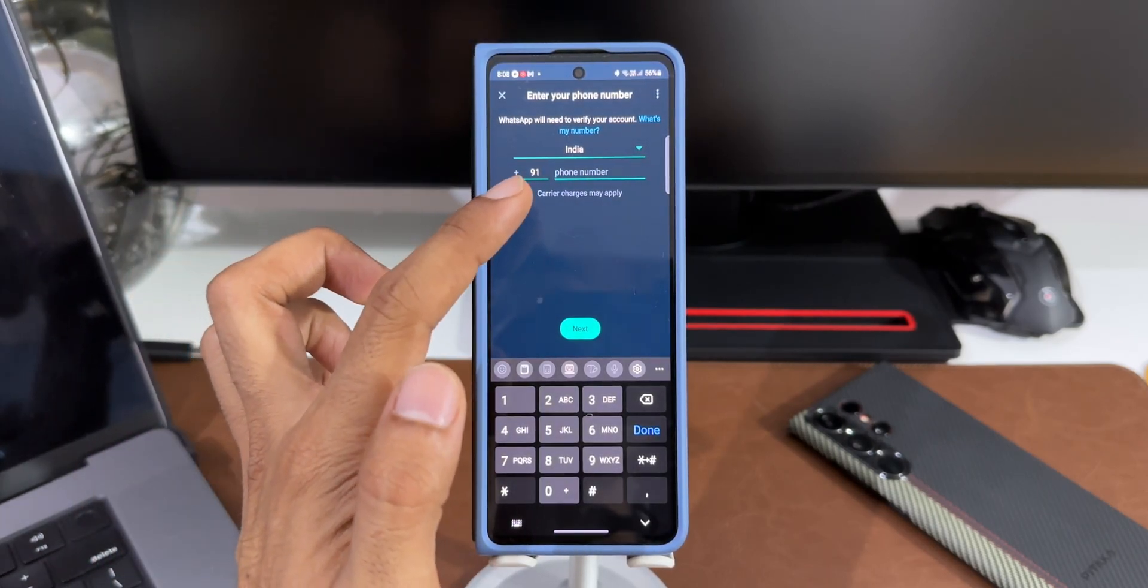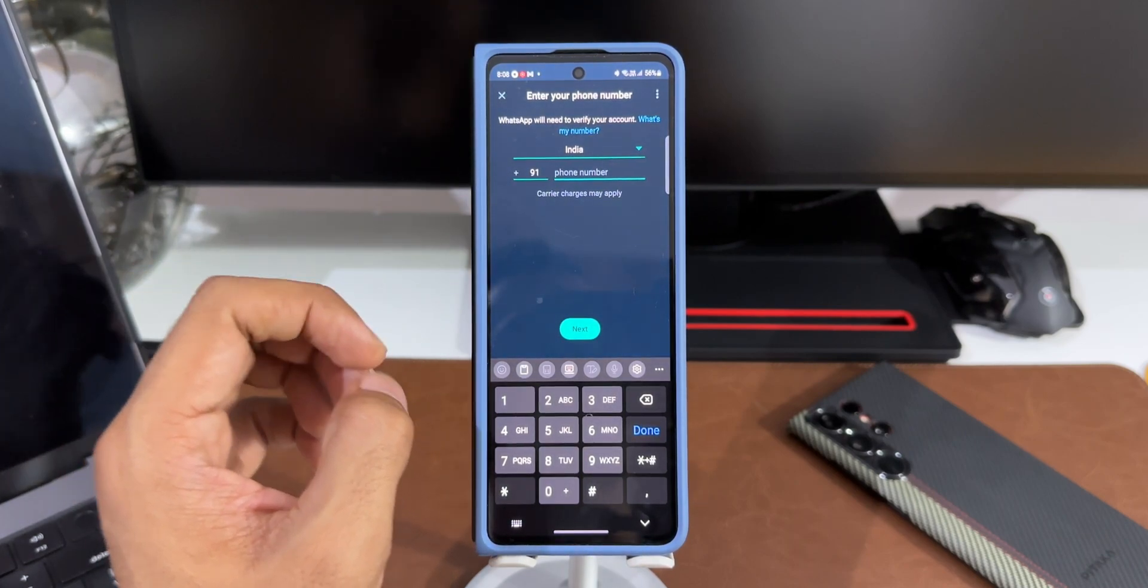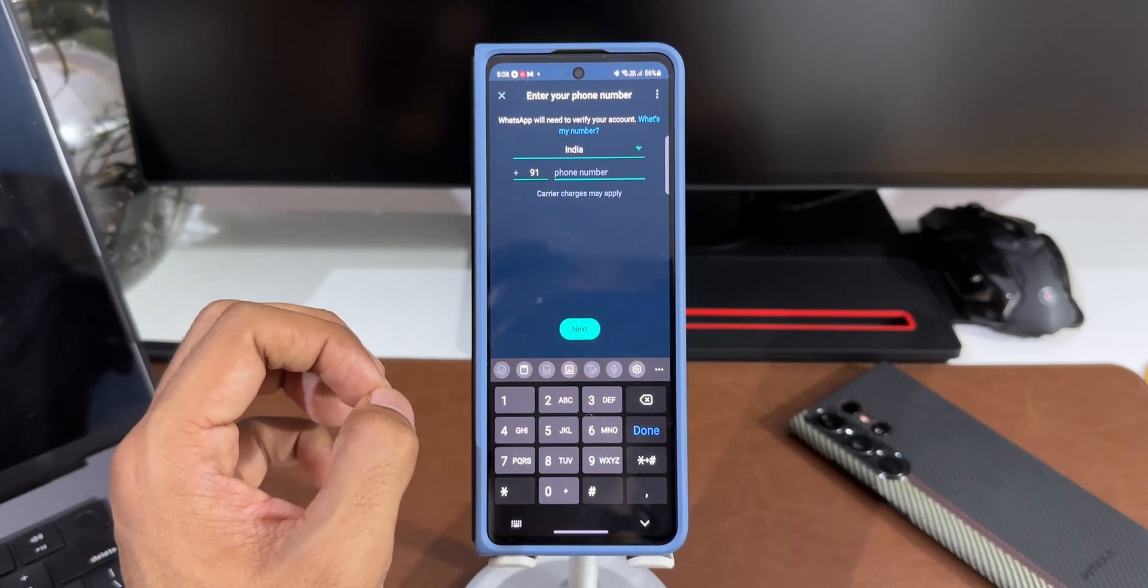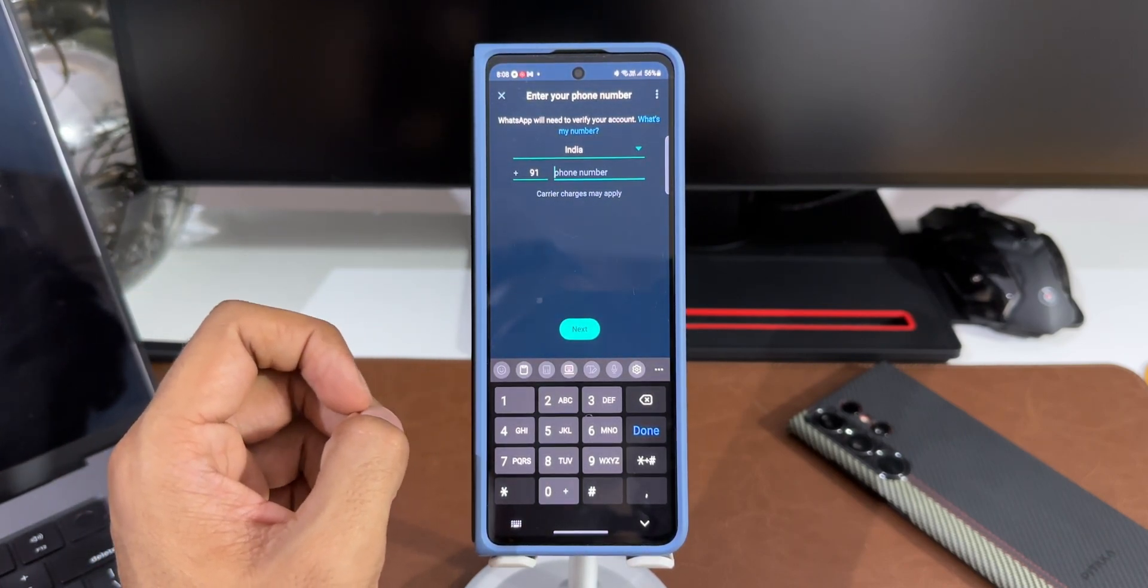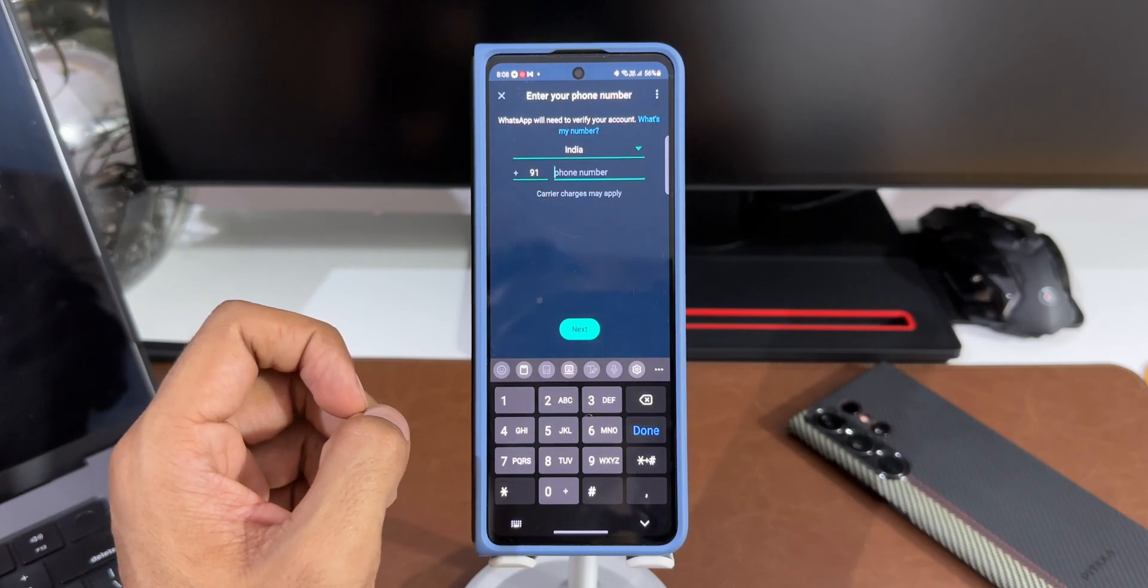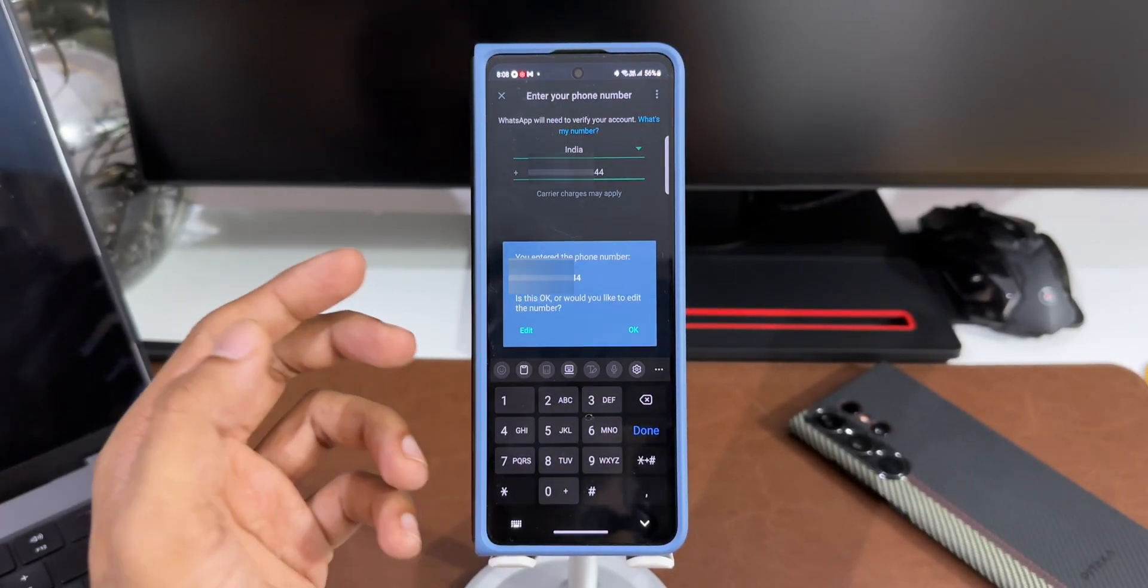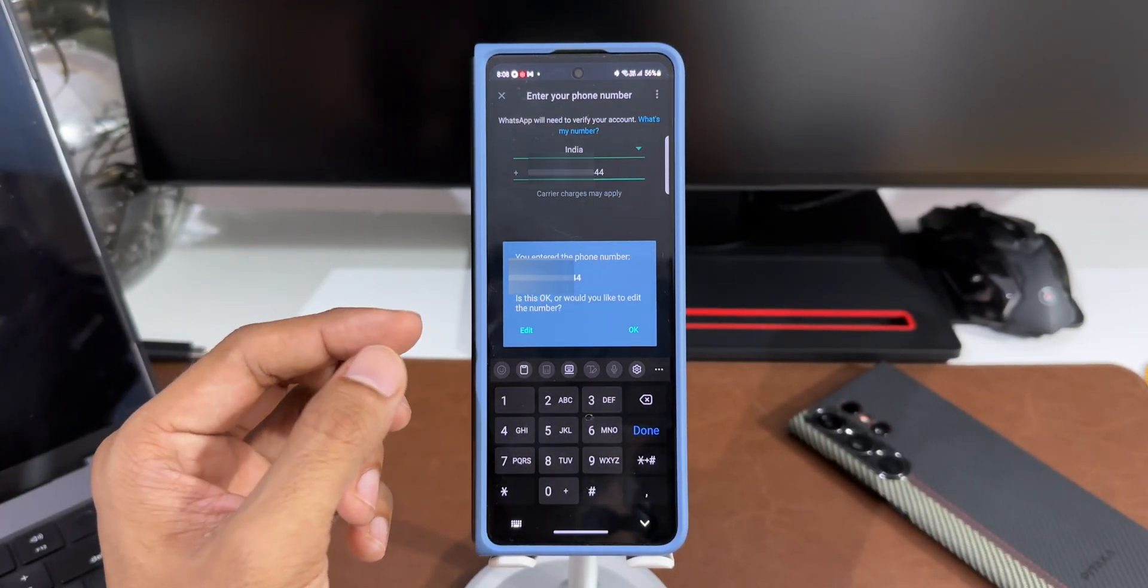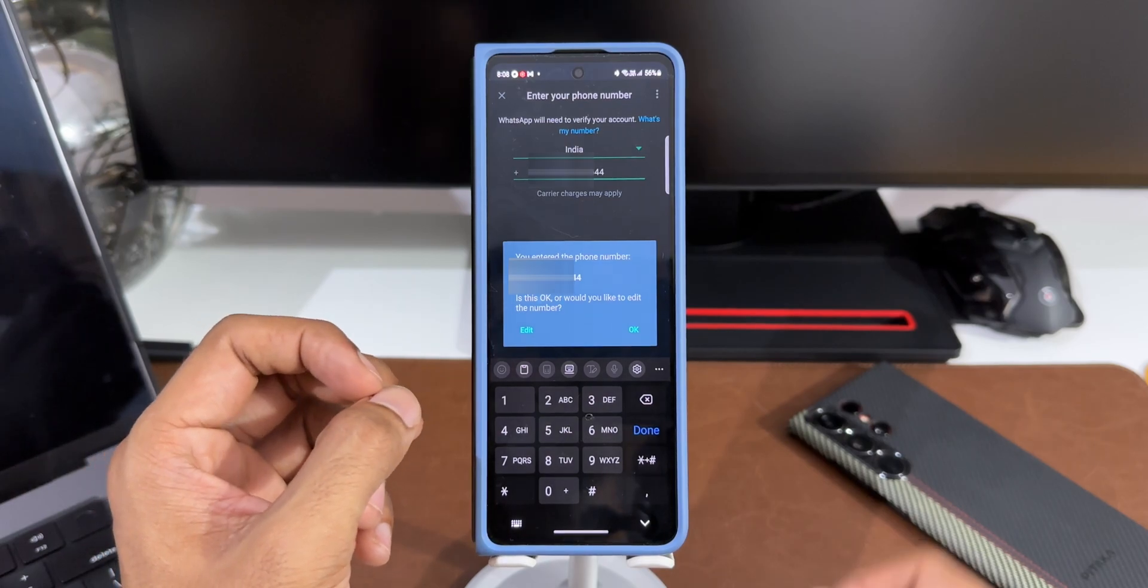It says add account, then I've got this agree and continue. I'll tap on this. Here I can add another contact number to create the second account on this application. Now let me add my other contact number associated with WhatsApp. It says connecting. It's the same process again. It prompts you to confirm the contact number.